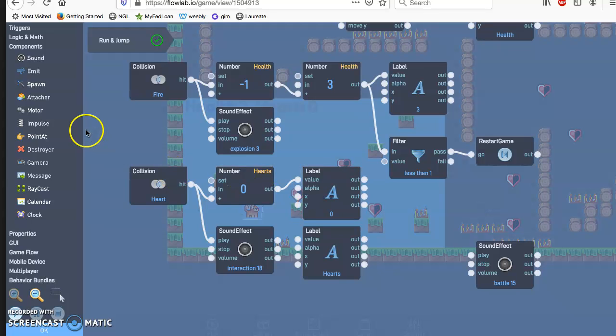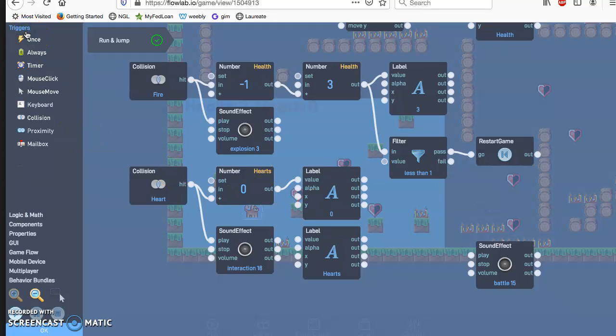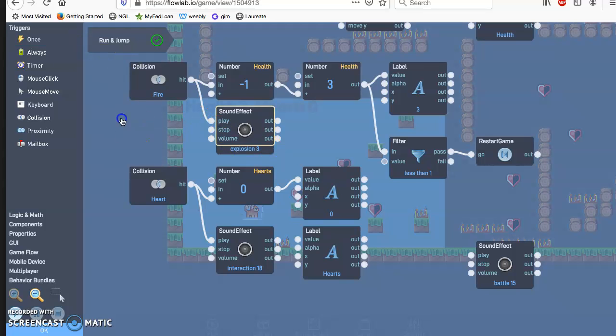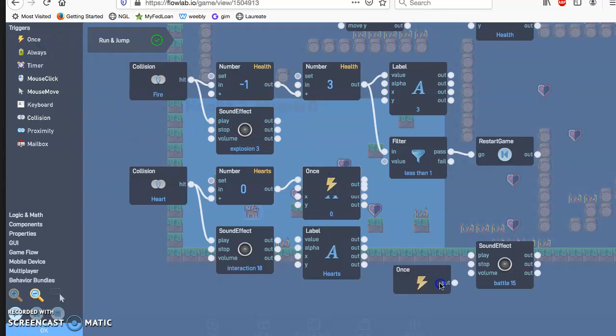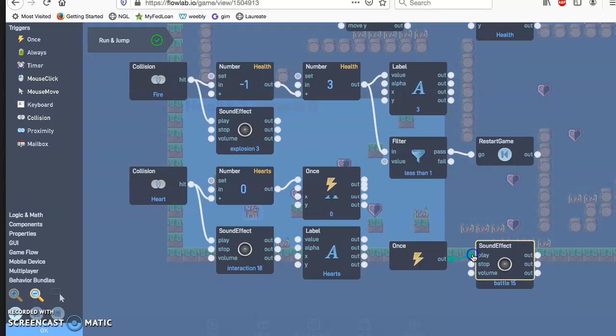But now I need to create one trigger. So that whenever the game restarts, it'll just keep playing on its own.